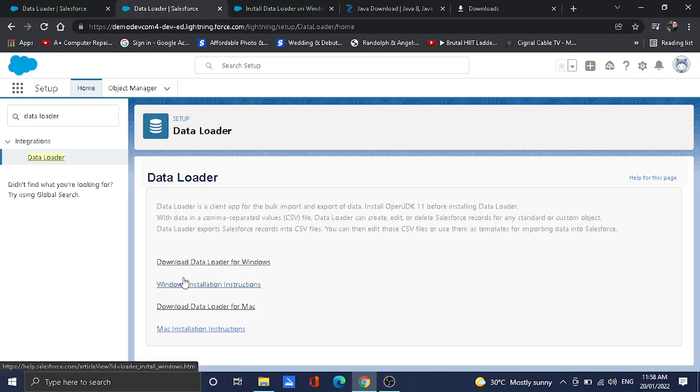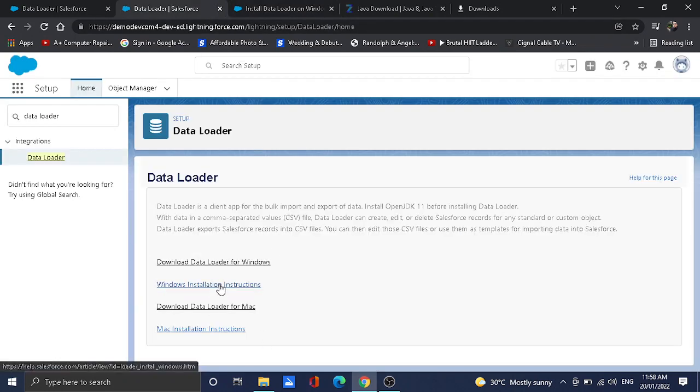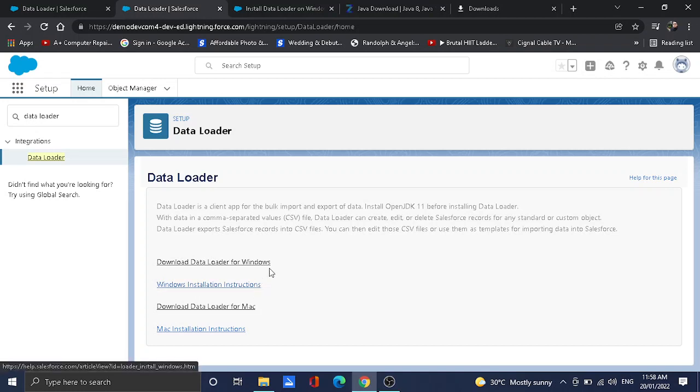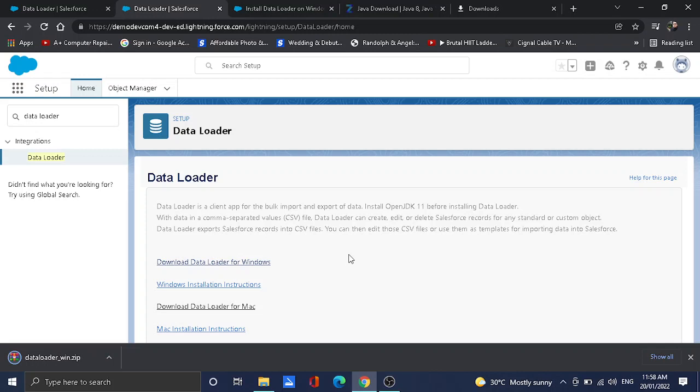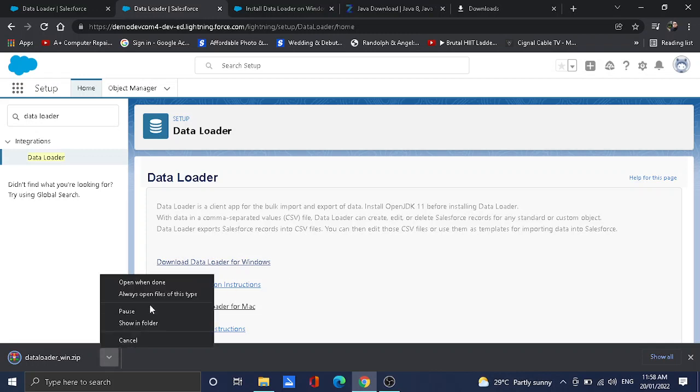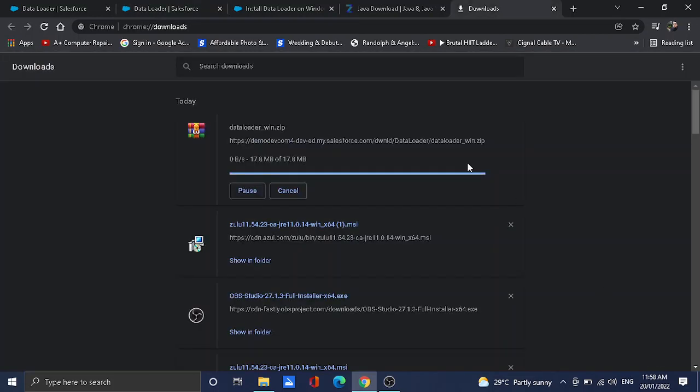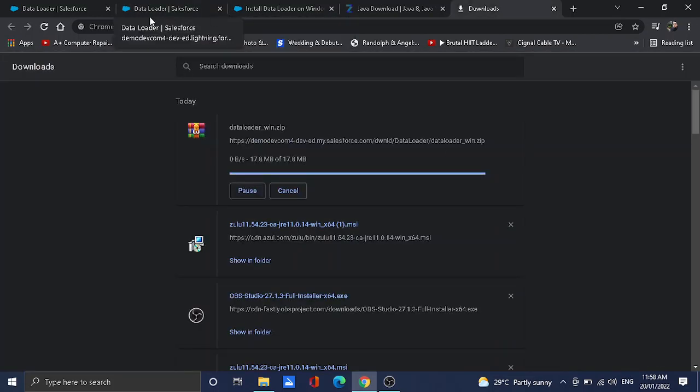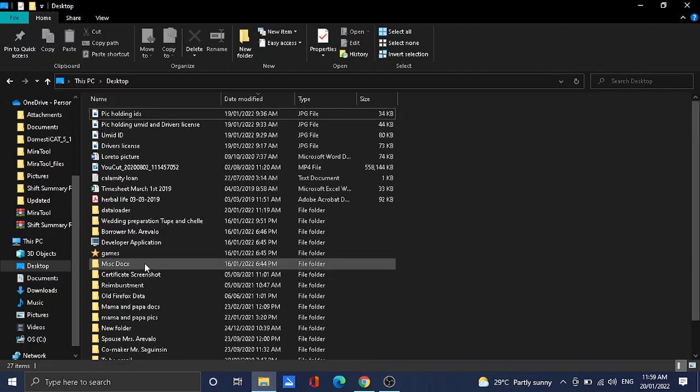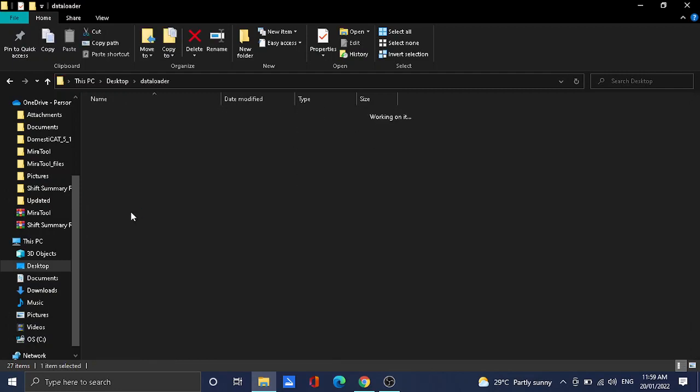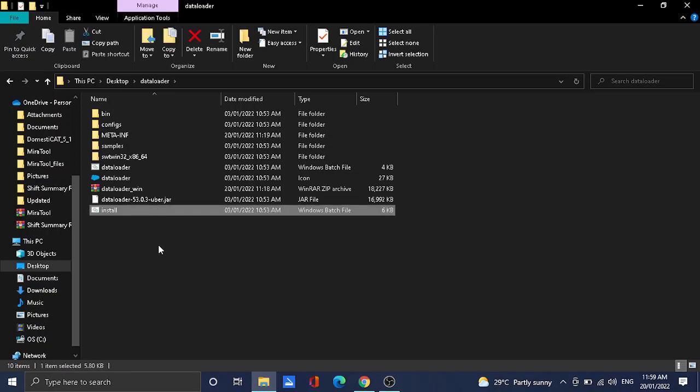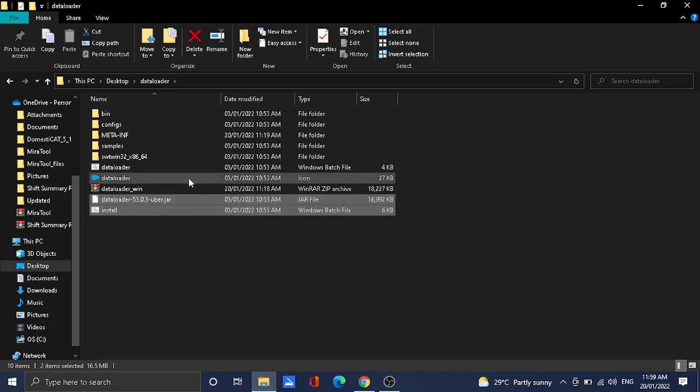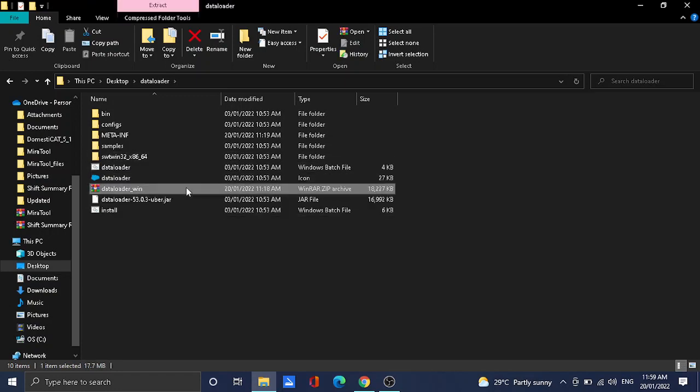Under the download link, you will see the articles that you can use to install or the steps, just like this article. These are the articles you need to use to install the Data Loader. There are other options as well to install on Mac computers. First, I would like to click Download Data Loader for Windows. After that, let's try to open it to a folder. This is the file.